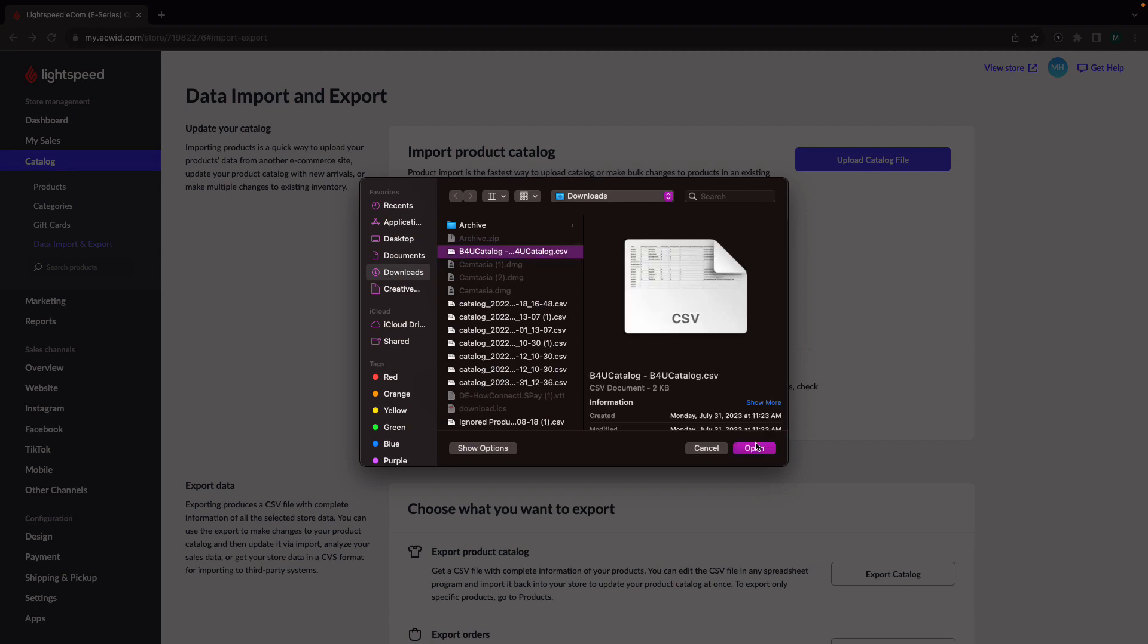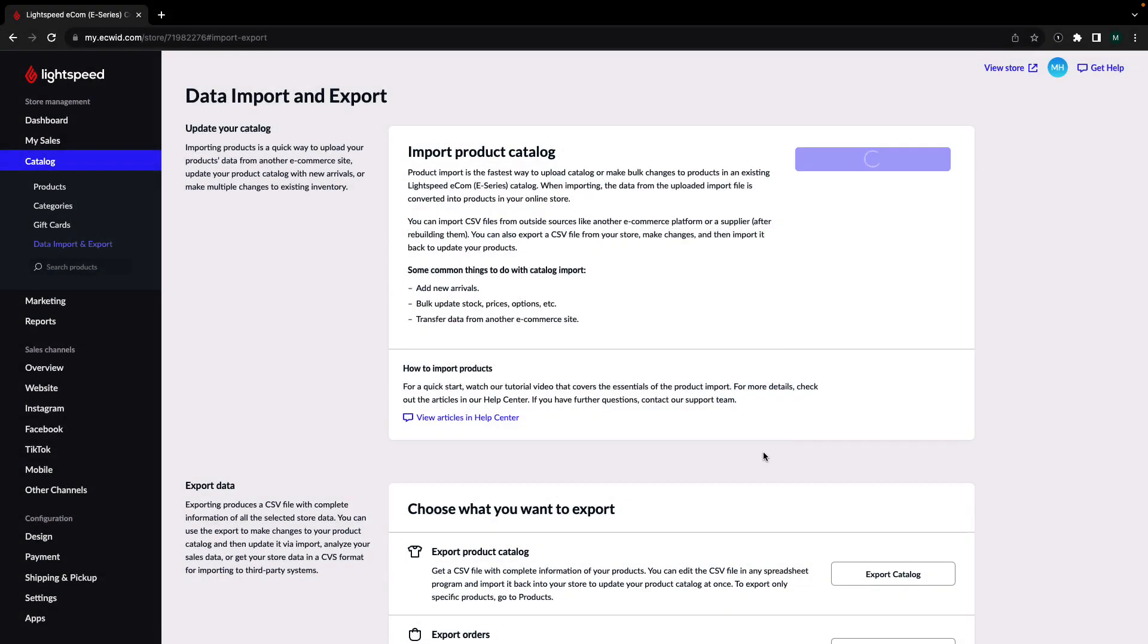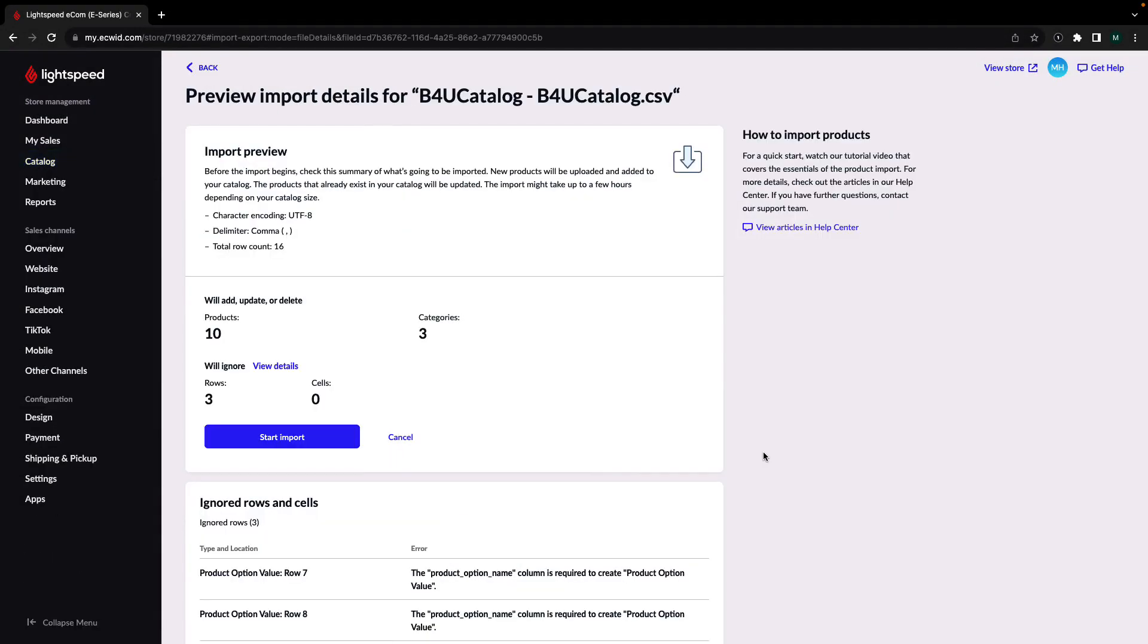The import tool will automatically recognize the information that is being imported. You'll be brought to a page where you can review that the information was read correctly. If anything looks wrong, you can click Cancel and double check your document.